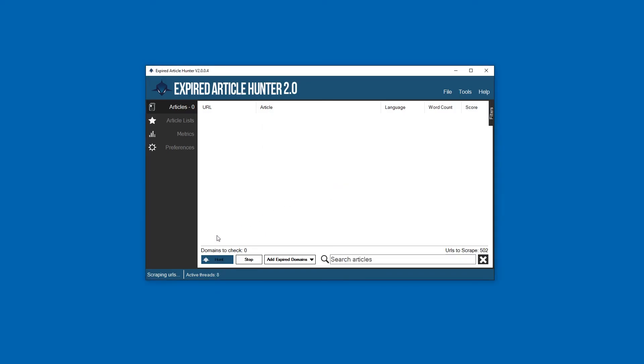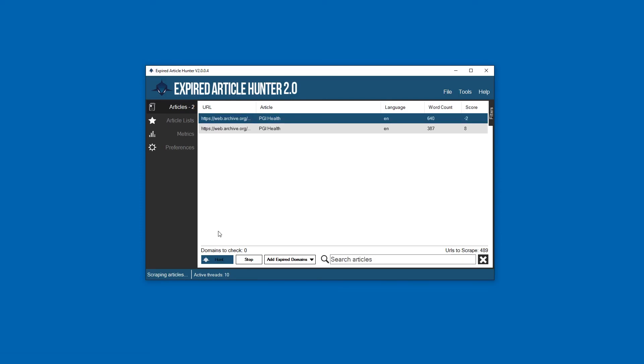Looks like it's finished now, so it's going to actually start doing the article scraping. There we go, already getting some stuff in here. That's it for now - in the next video we'll go over some more in-depth settings for Expired Article Hunter.